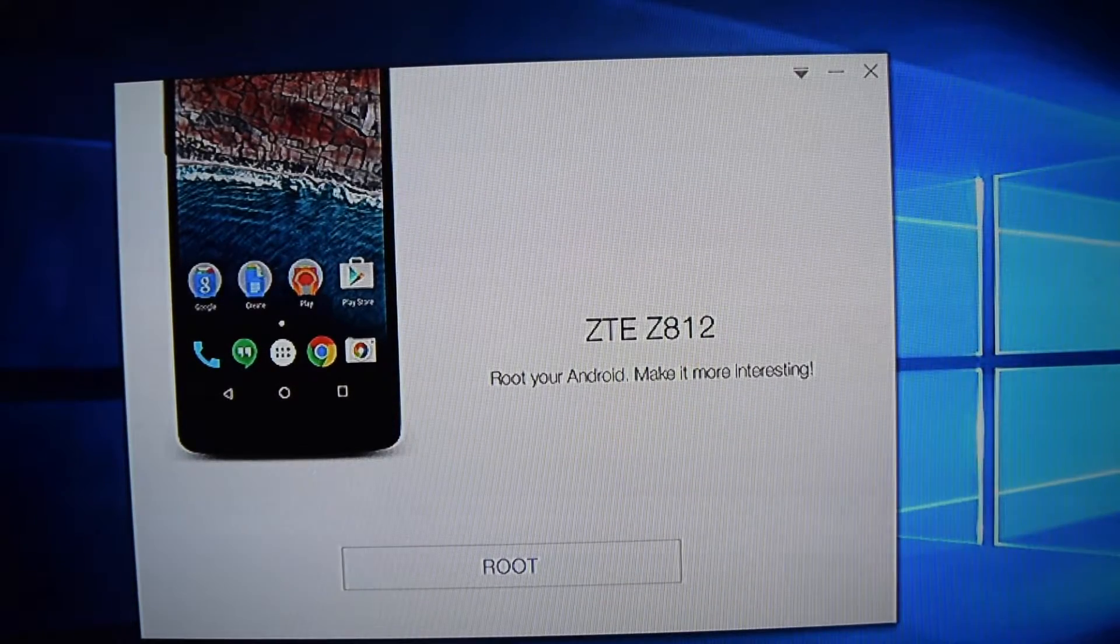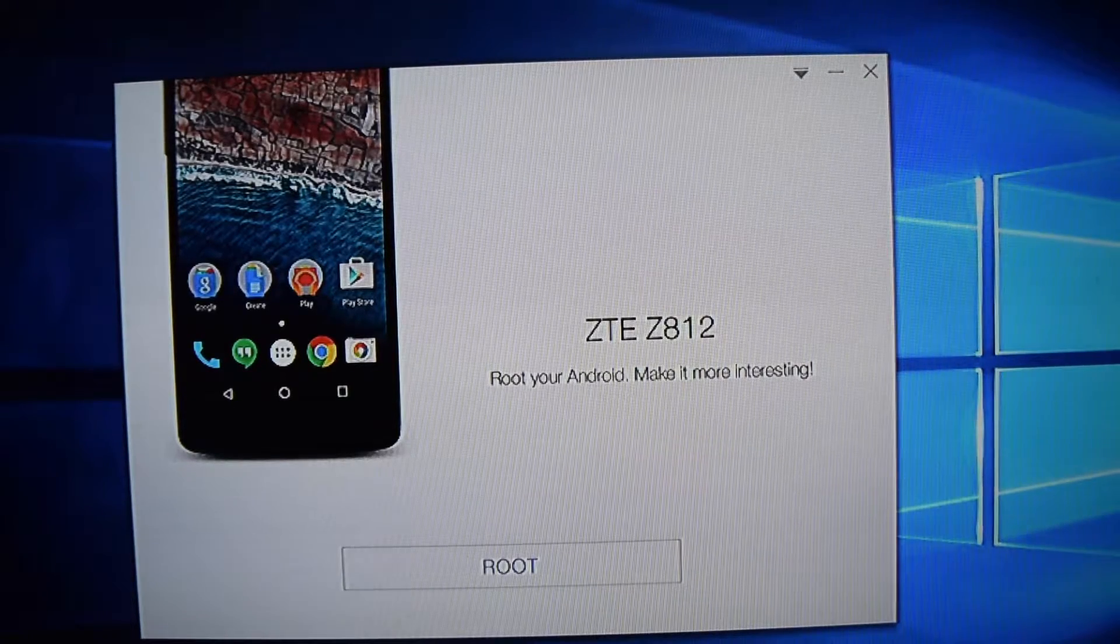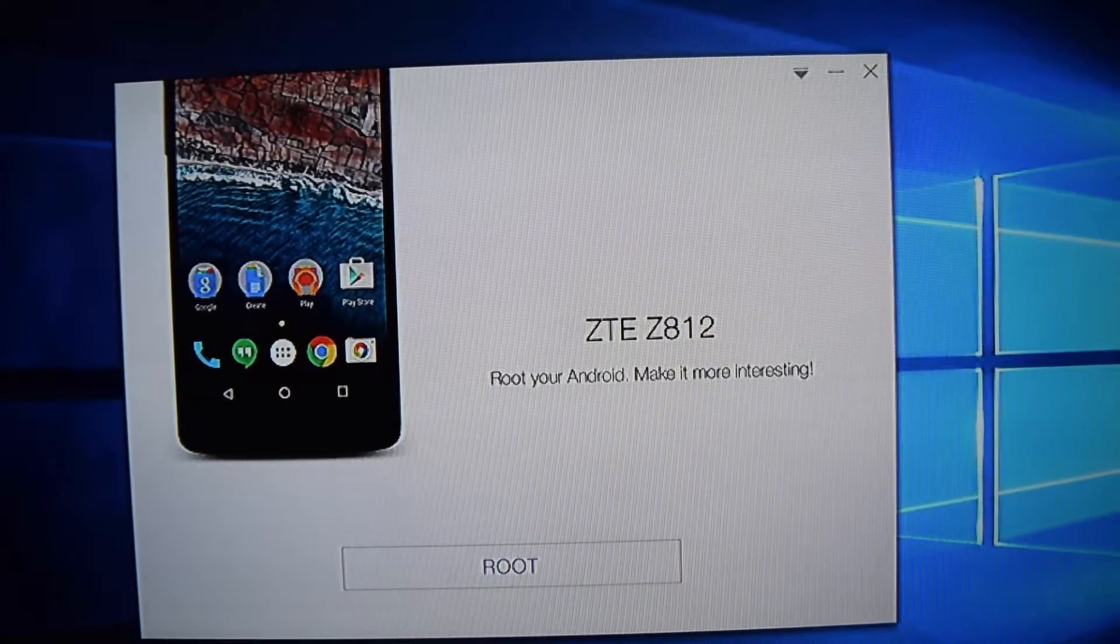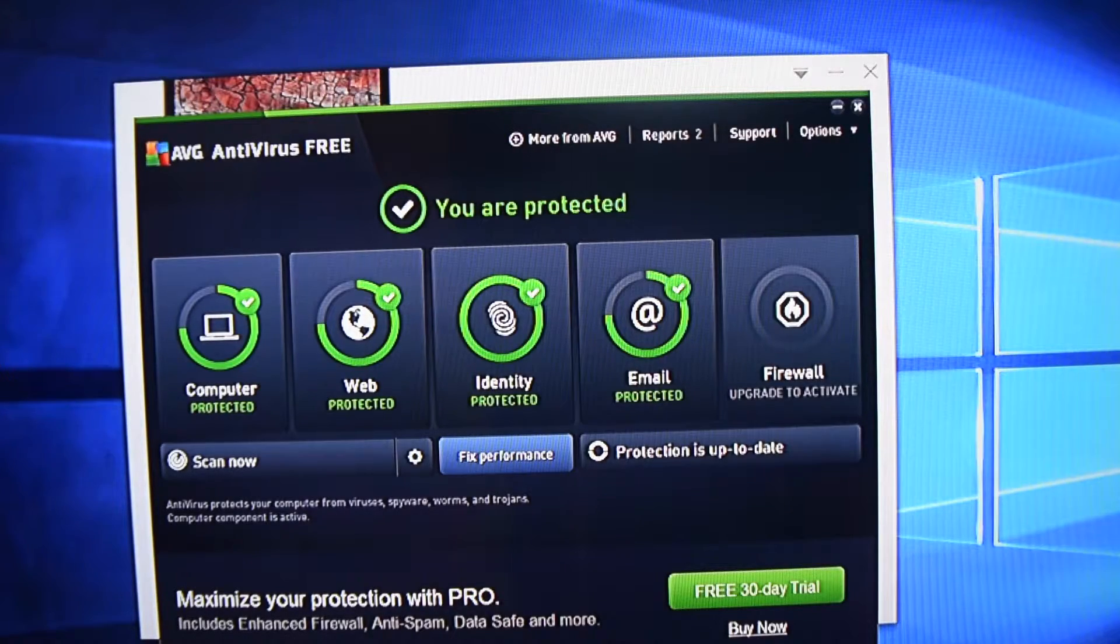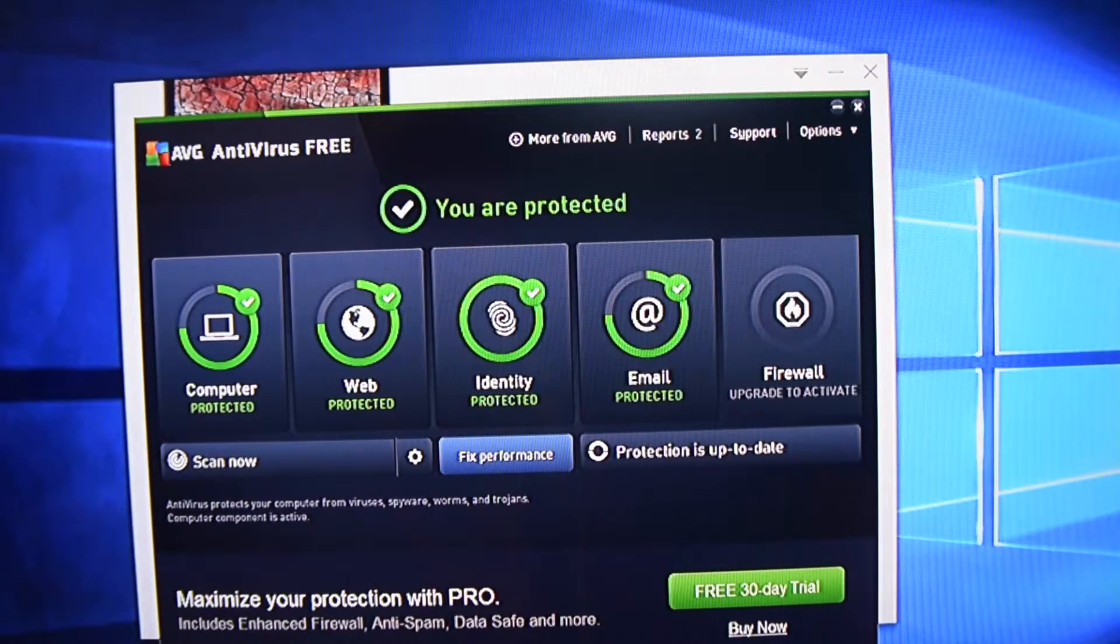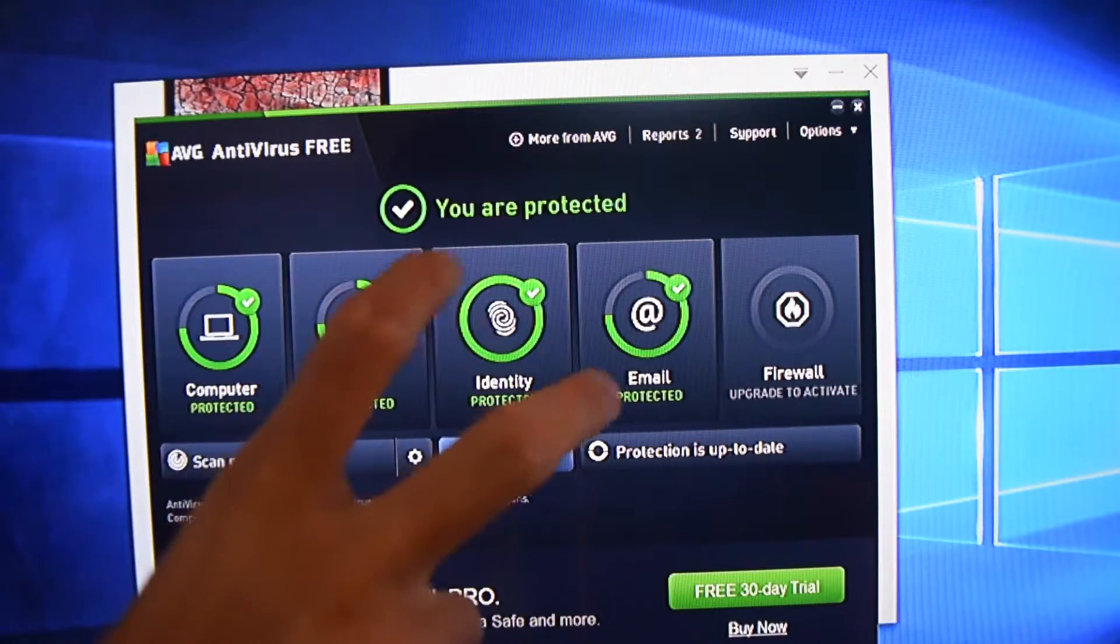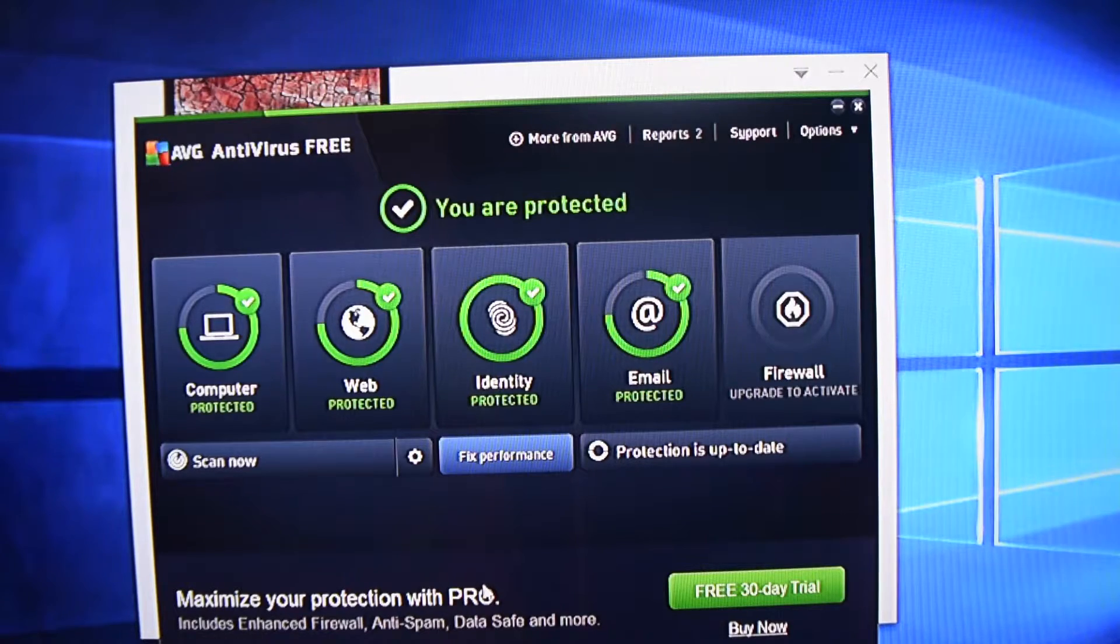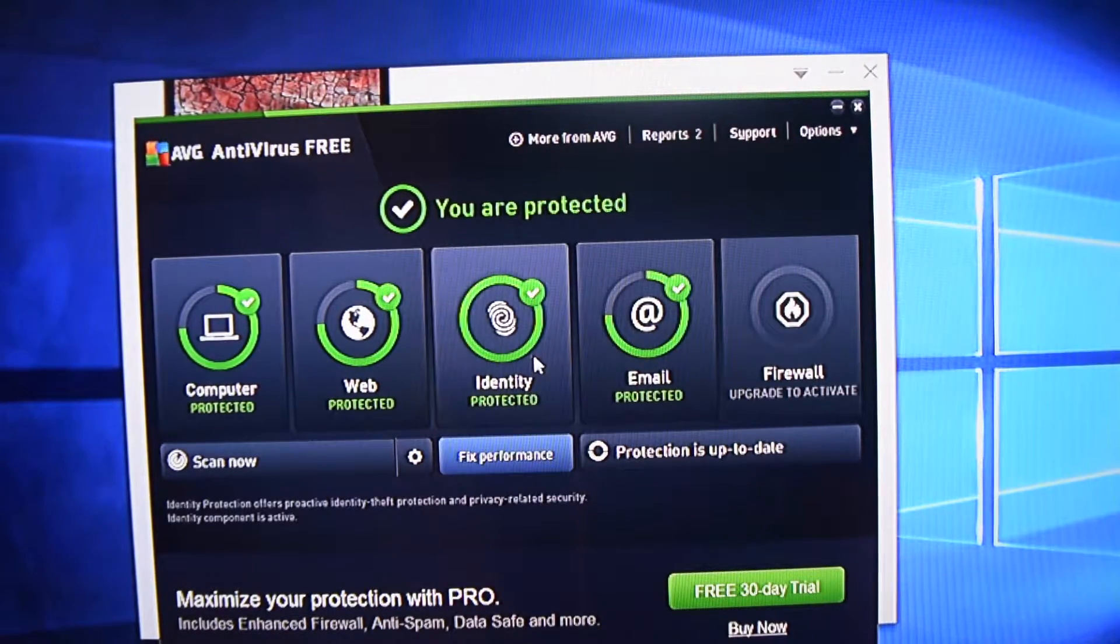Now you're going to want to disable your antivirus for a little bit because this isn't a virus. However, antivirus thinks it's a virus because it's executing code that could be malicious to take root access of your device to say that you are the owner instead of the system. And a lot of antiviruses just think it's some sort of virus that's on your computer that's trying to take over your phone when you plug it in.